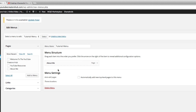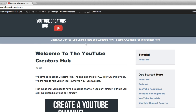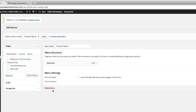Let me take you through the basics of adding, deleting, and maintaining a menu structure on your website. The first thing you've got to decide is where do you want this menu — do you want it on the top of your screen, do you want it on the right nav bar, or the left nav bar? It all depends on you and your preferences.